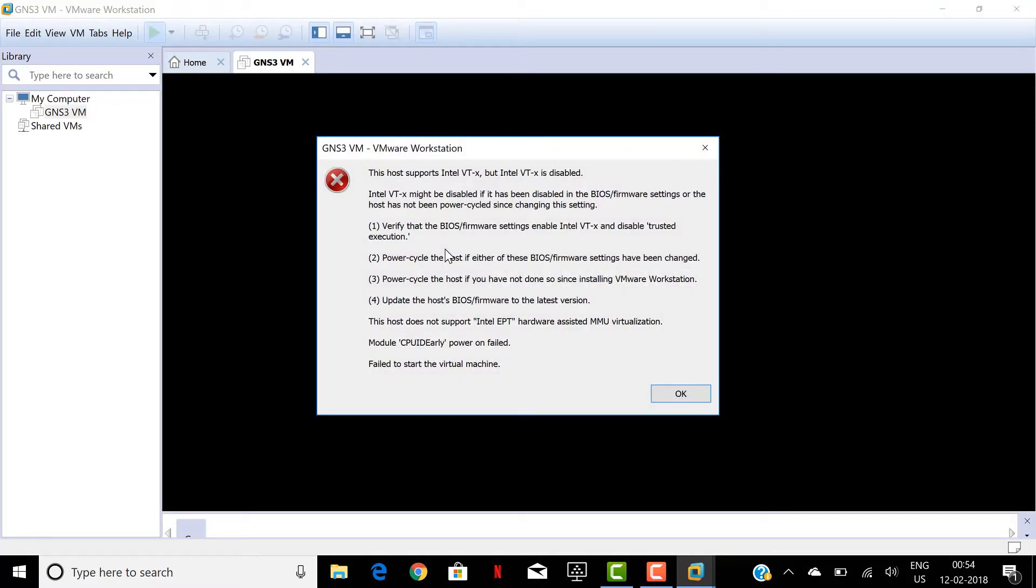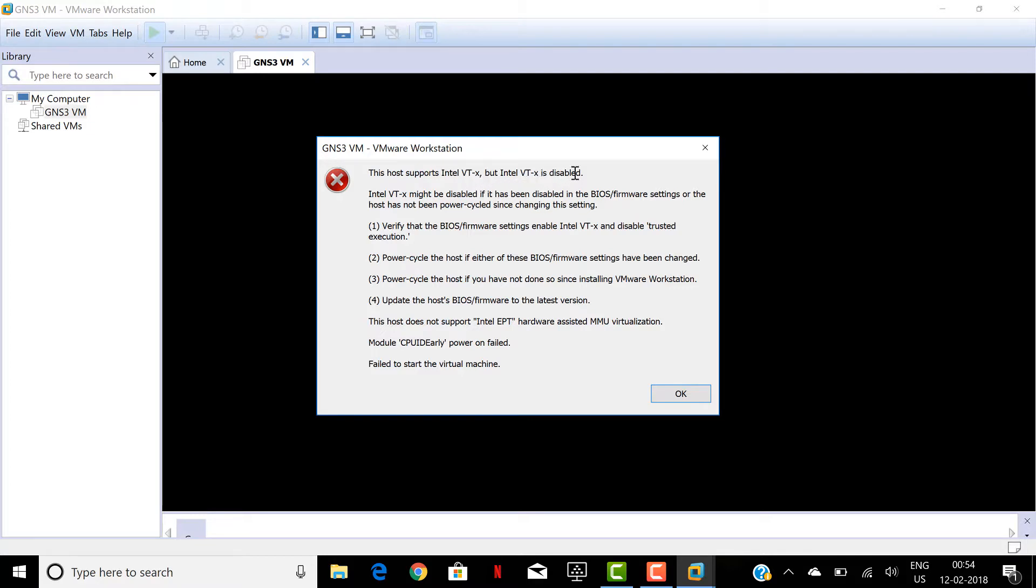See, this is the error message we are getting: GNS3 VM VMware Workstation. This host supports Intel VTX but Intel VTX is disabled. VTX is nothing but virtual technology, but Intel VTX is disabled.